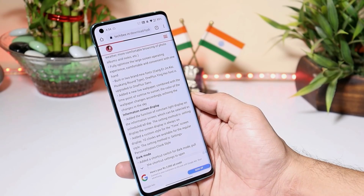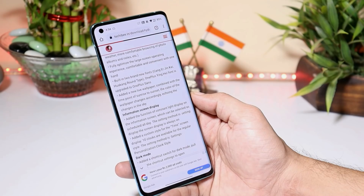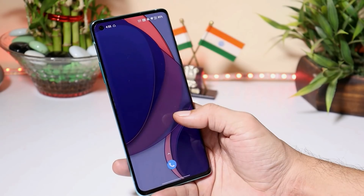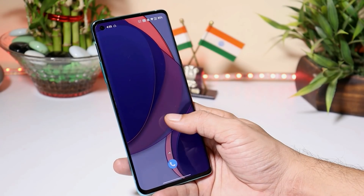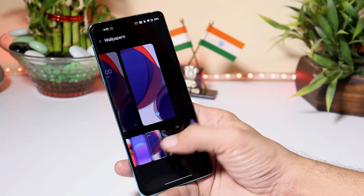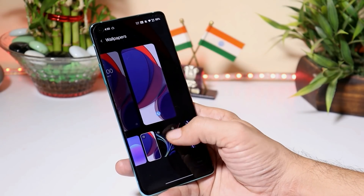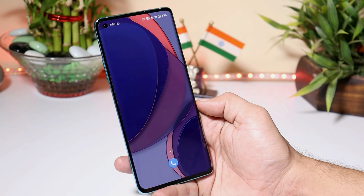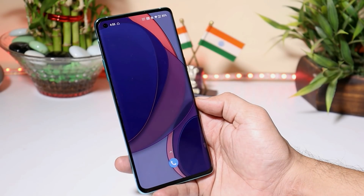They have also added a new live wallpaper combined with time points from sunrise to sunset — the color of the wallpaper changes accordingly. Here is that live wallpaper, which changes color based on sunrise or sunset.